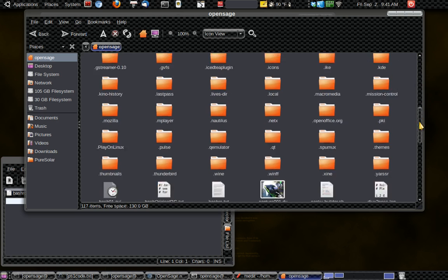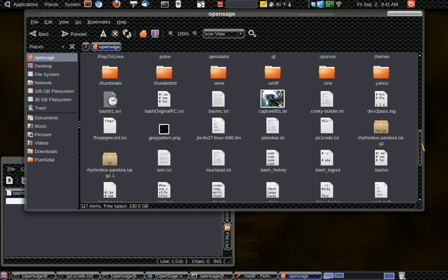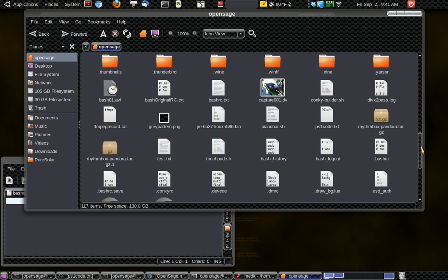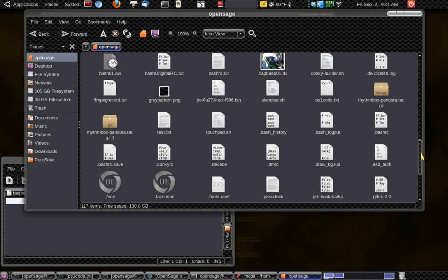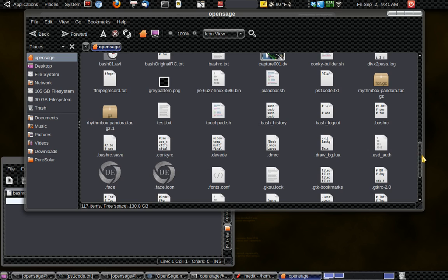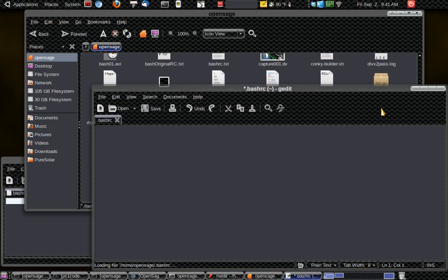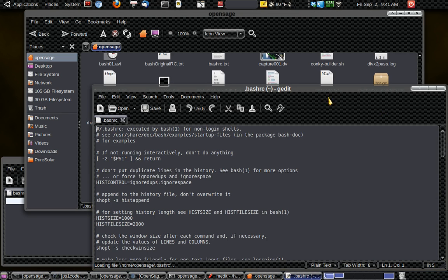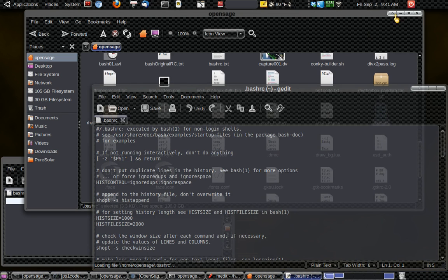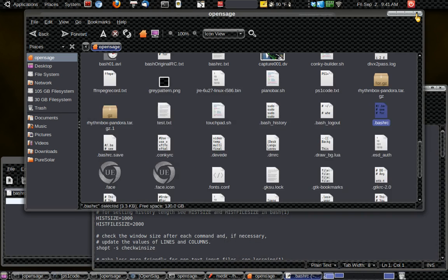And we're going to be looking for a document called .bashrc. Right here for me. See that? .bashrc. Okay. So open that up.